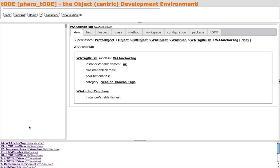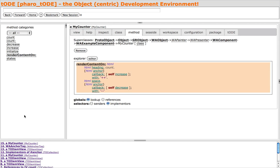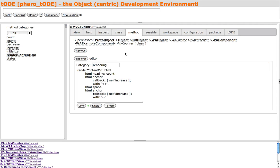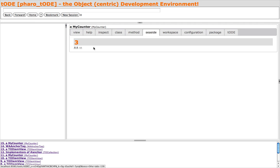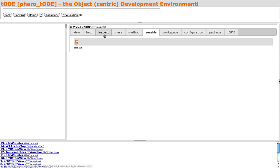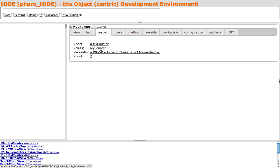Let's return to our MyCounter instance. The Seaside tab is a unique tab for subclasses of WA component, and when selected, renders the component instance. The Inspector tab is a click away to view the current state of the MyCounter instance.